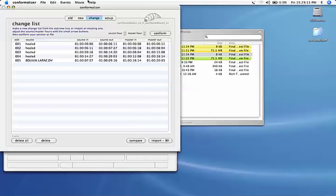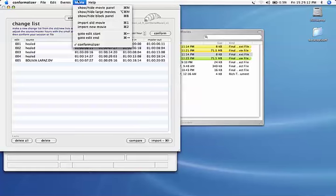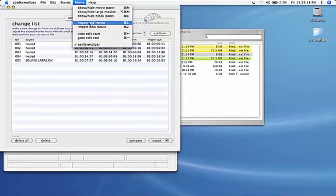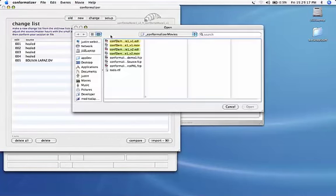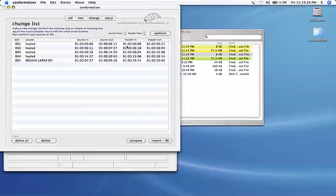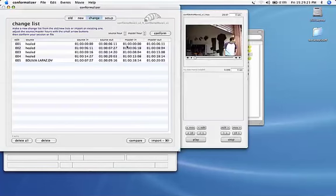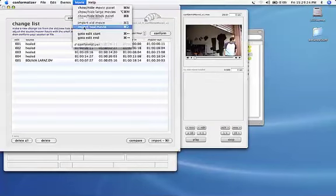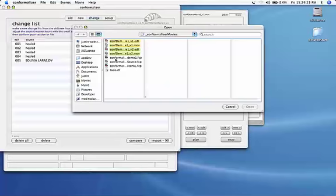We can also import the movie files which correspond with those two lists, the old and the new. So Apple 1 for import old movie and Apple 2 for import new movie.